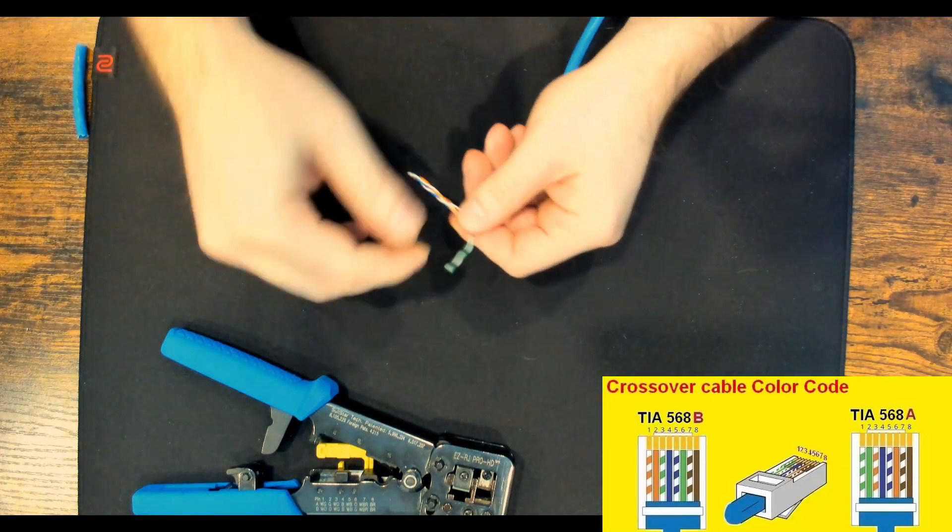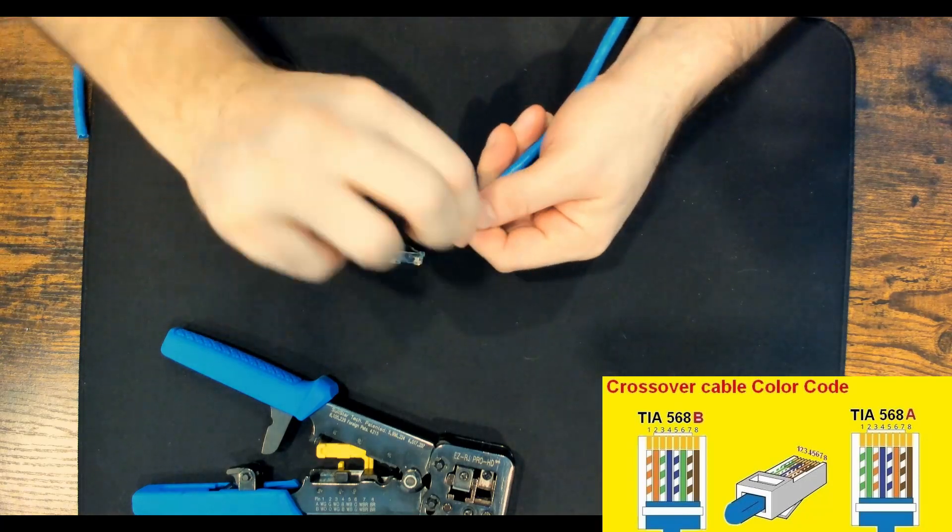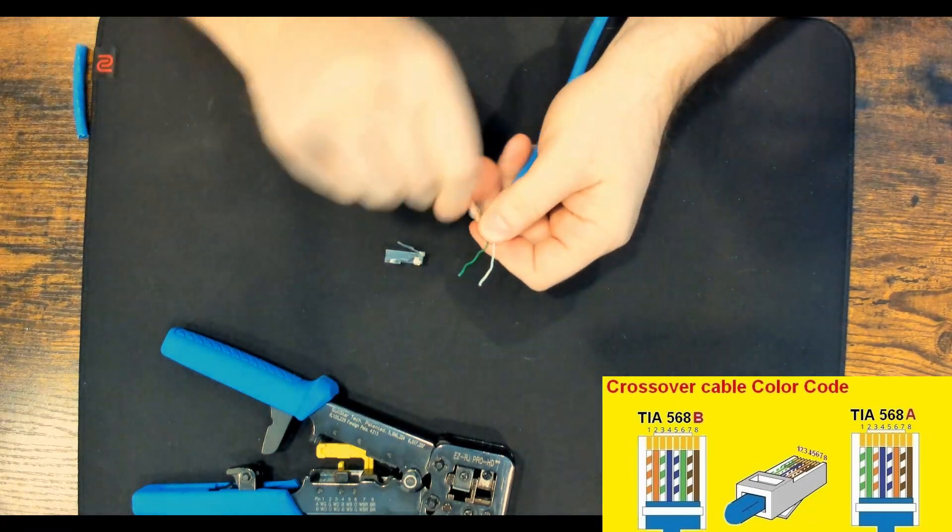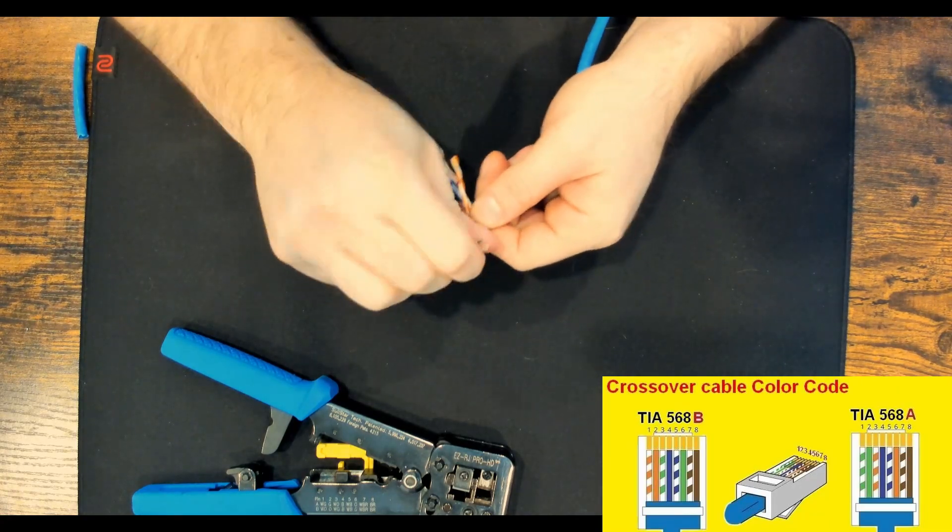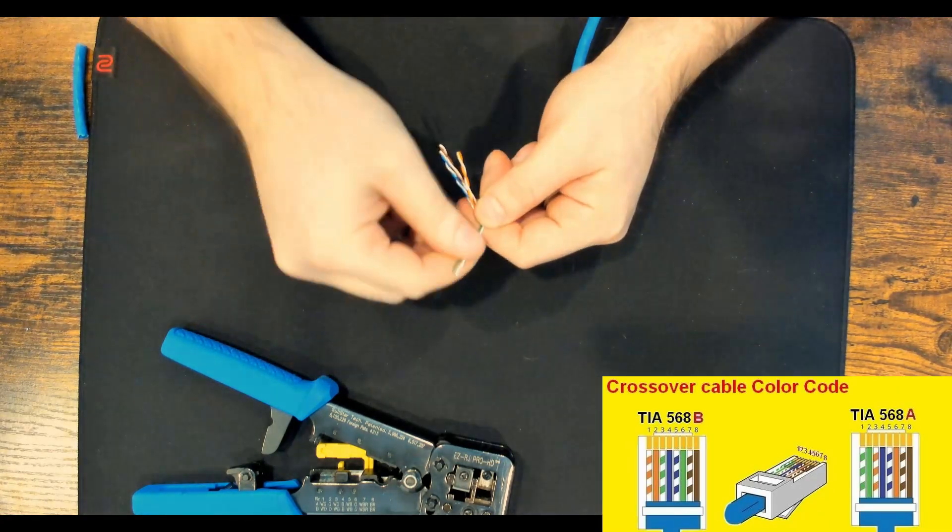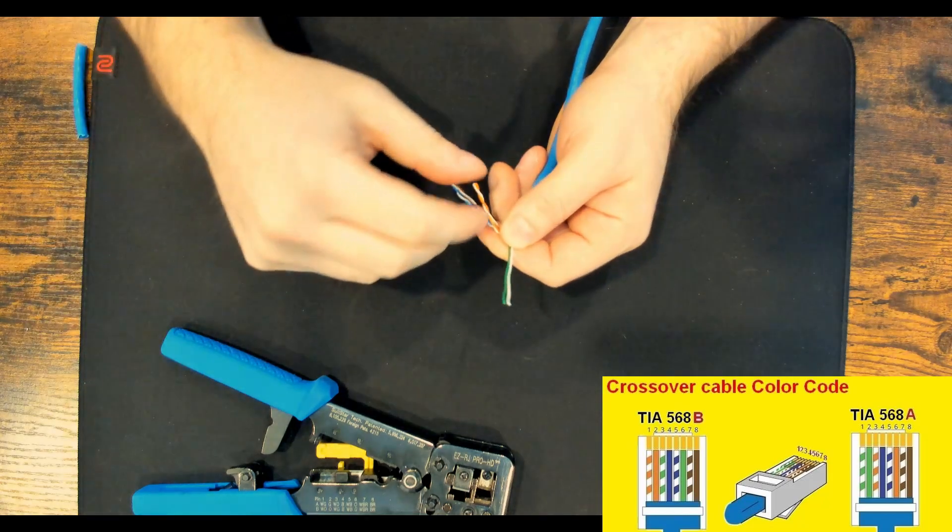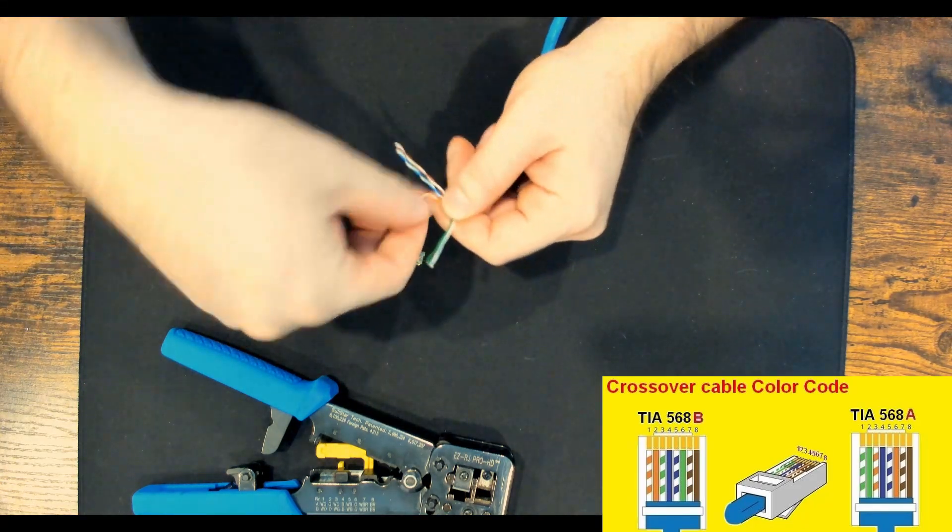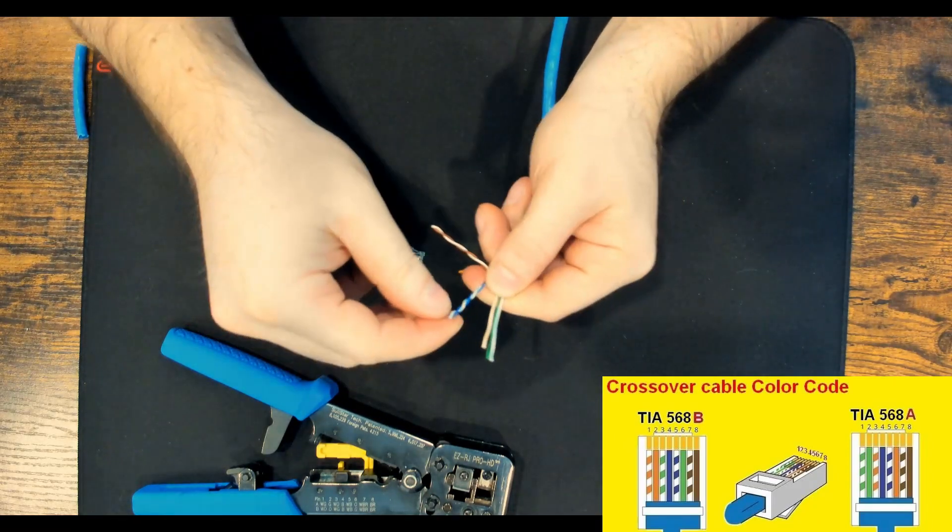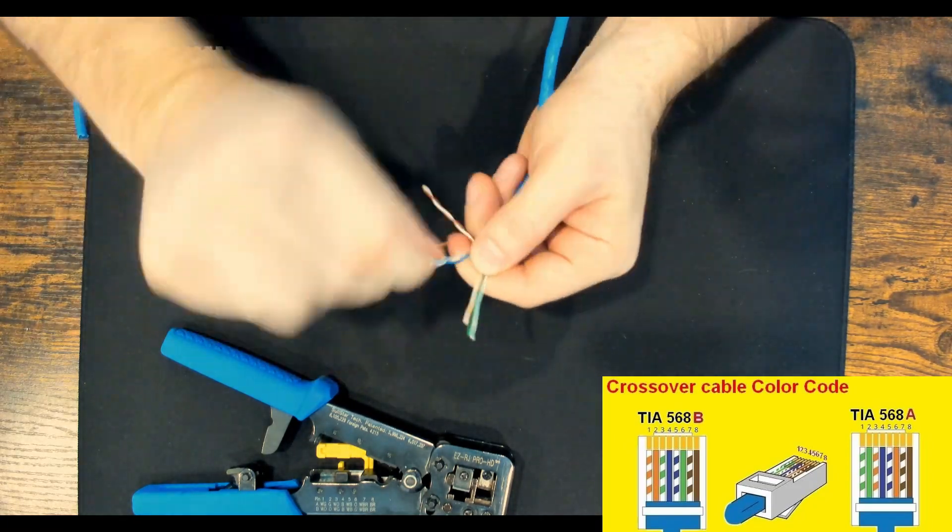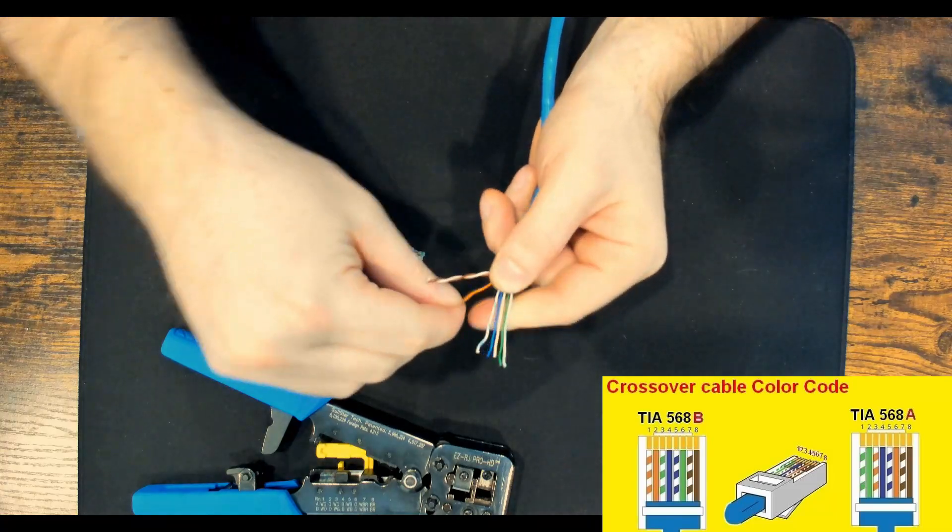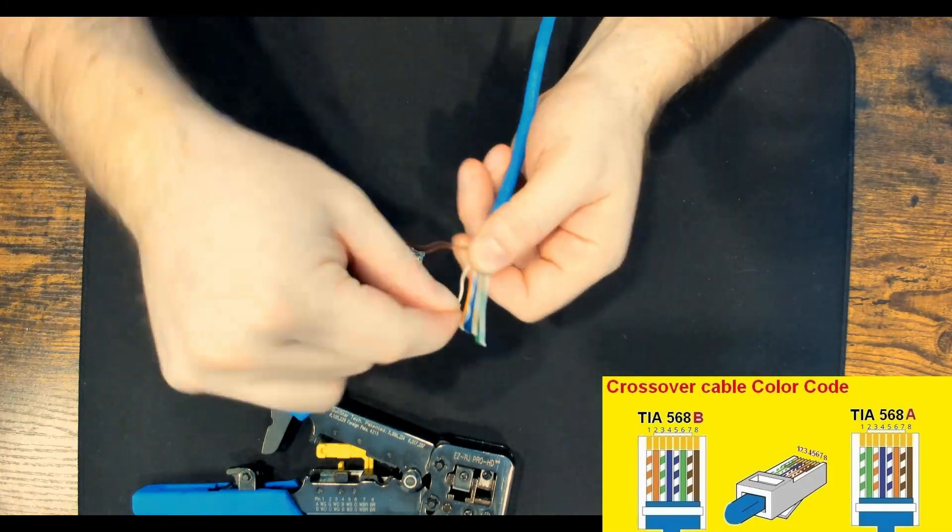So for me, the color code starts at white green, and then solid green. And you wanna make sure that your conductors are straight. And you could either use your fingers for this, or you could use the end of scissors, or whichever. And then the next color is gonna be white orange. And then it's gonna be solid blue, and then white blue. And then we're gonna go with our solid orange, and then white brown, and then brown.